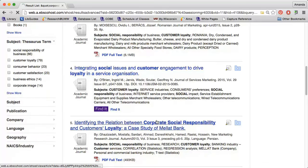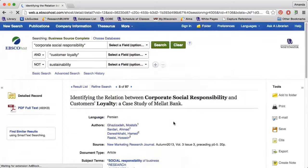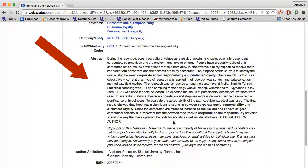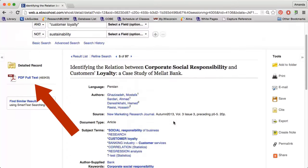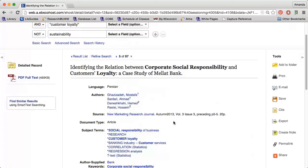When I click the title of an article, I can read the abstract to determine if the article is relevant to my research topic. If it is, I can click the PDF or Find It button if no PDF is available in the upper left corner. Clicking the PDF option will allow me to read the article, save it, or print it out. I have options along the right side to email the article to myself and create a citation.